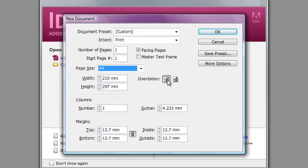Columns are something which you can change always in the middle of the magazine. For a particular page you might want to have four columns or two columns or three columns, so this also doesn't really matter. It is subject to change but normally in a magazine you'll always find at least two columns, so I'll go with two columns right now.